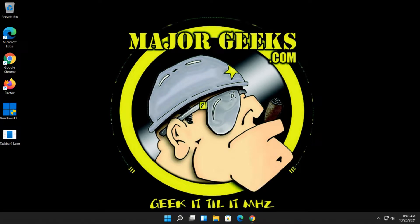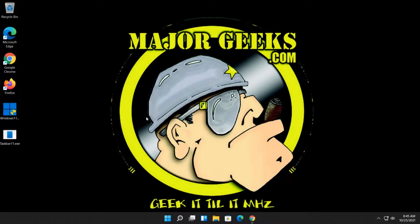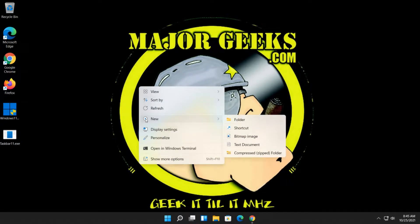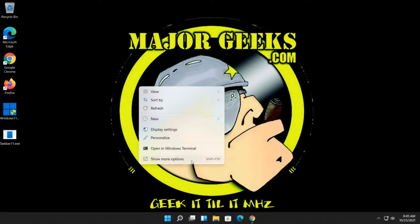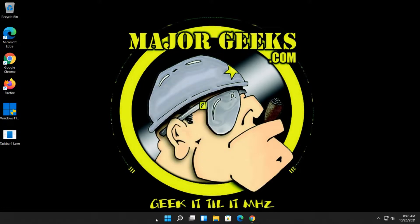Hey there geeks, Tim with MajorGeeks.com. Today we're going to show you how to remove the Show More Options context menu. So if you right-click on your desktop, we're going to take this right out of here. Show More Options is going to disappear.